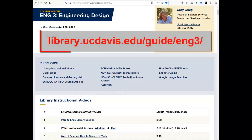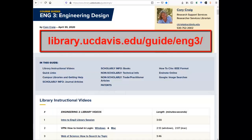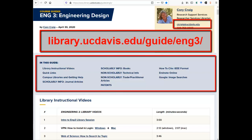The Engineering 3 course guide lists library databases and other resources for your course. It also includes my contact info if you have library-related questions. The shaded box at the top provides links to other sections of the course guide.